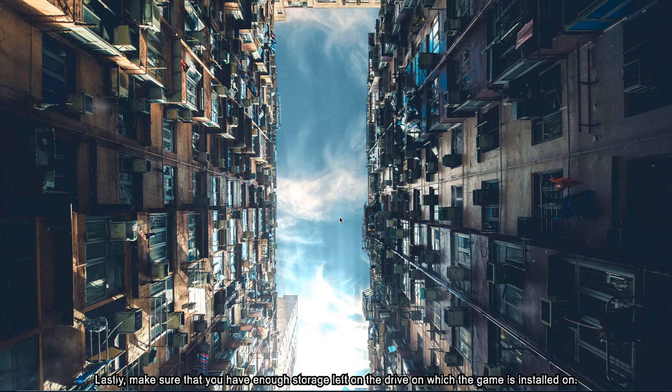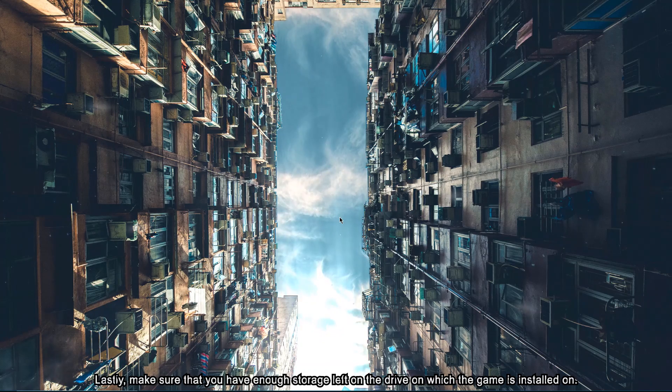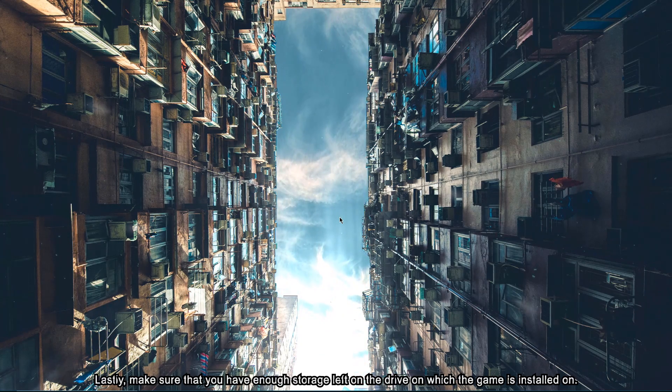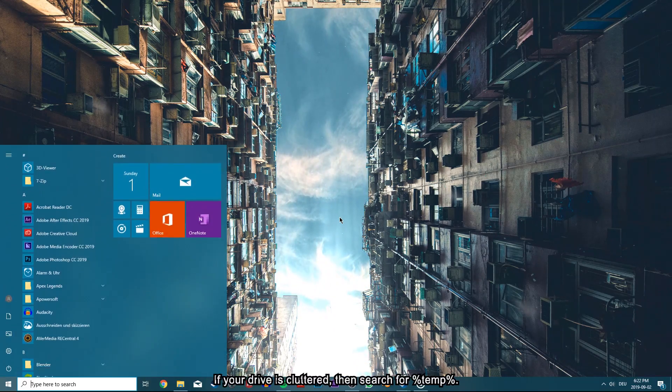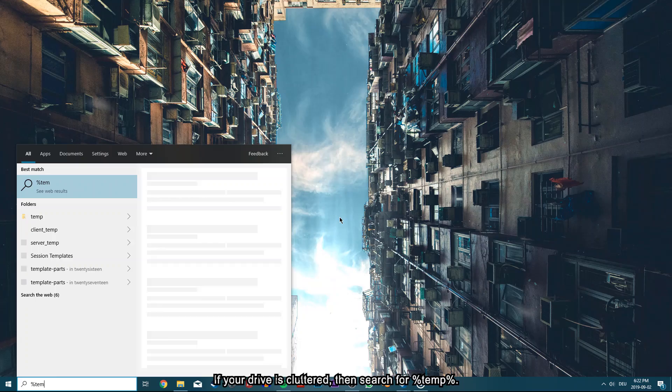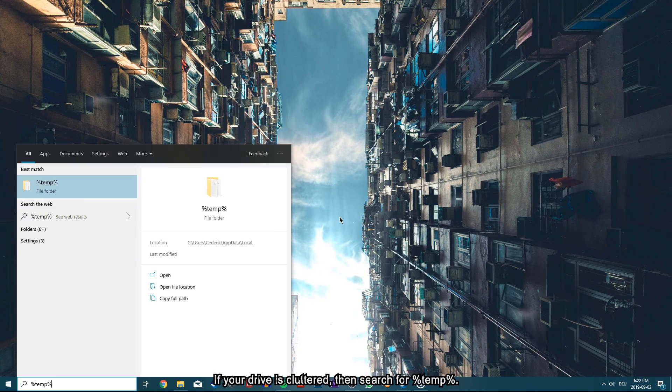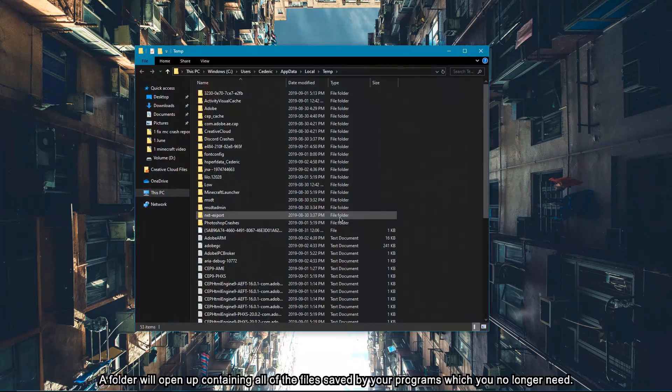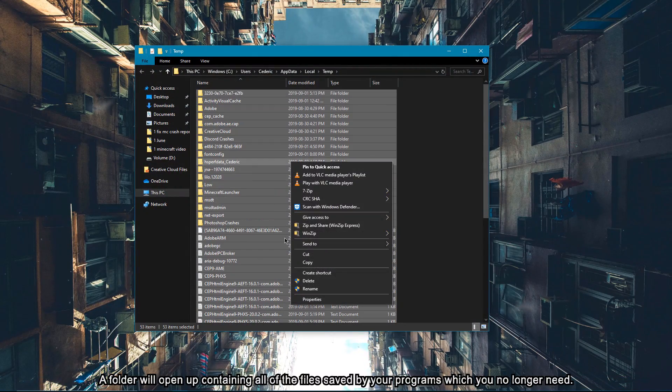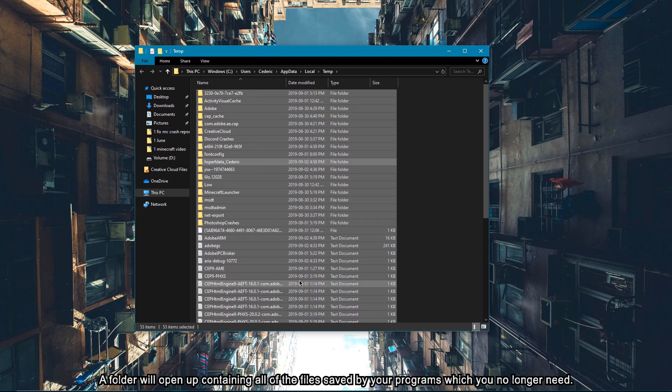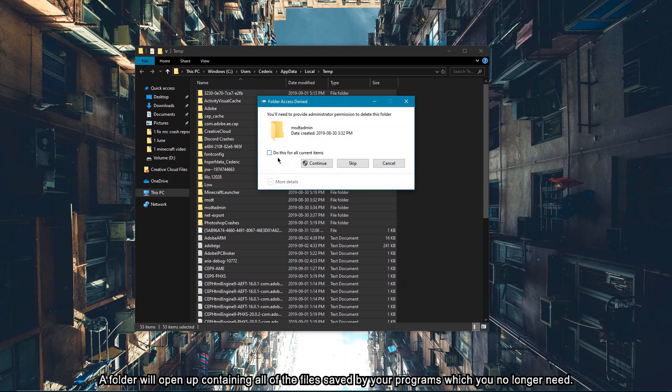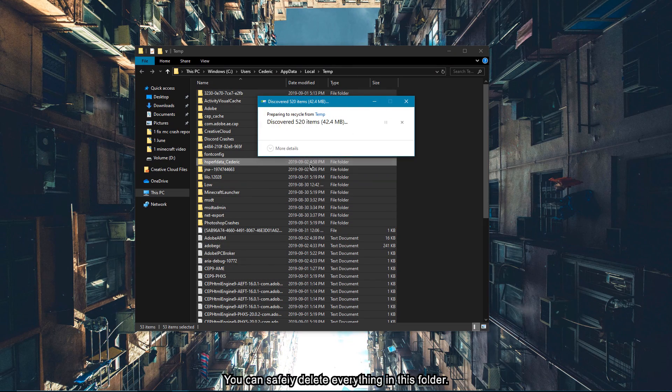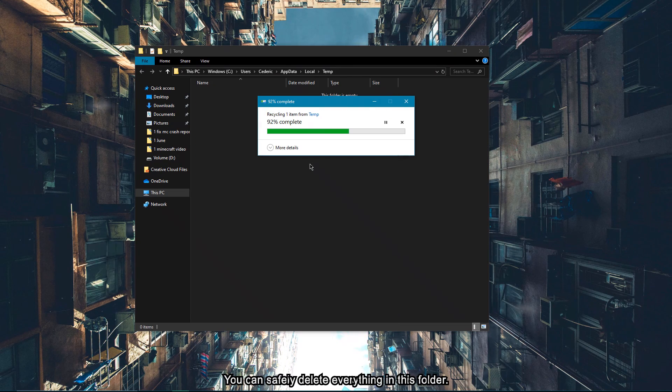Lastly, make sure that you have enough storage left on your drive on which the game is installed. If your drive is cluttered, then search for %temp%. A folder will open up containing all of the files saved by your programs which you no longer need. You can safely delete everything in this folder.